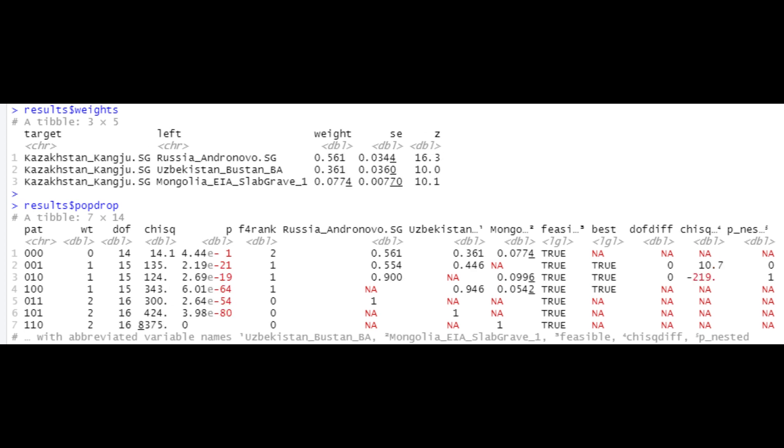Up next are the Kangju people. These are Sogdians. You can see they're on average 56.1% Andronovo, 36.1% BMAC and 7.74% East Asian. Again you can see heavy Andronovo and BMAC ancestry, highlighting the synthesis between the incoming proto-Indo-Iranians and the native Iranian farmers of the BMAC culture. You can see a bit of East Asian ancestry as well, and the standard errors are low with excellent fit. This analysis on the Kangju refutes the claims made by Jorjani and proves that there was indeed a heavy synthesis between the incoming proto-Indo-Iranians and the native Iranian farmers of the BMAC culture.